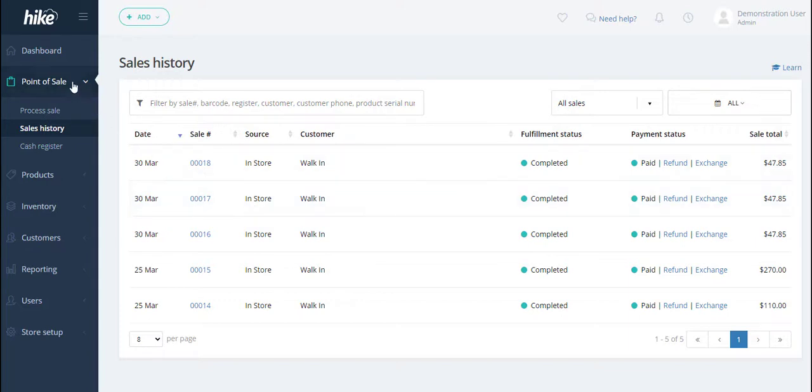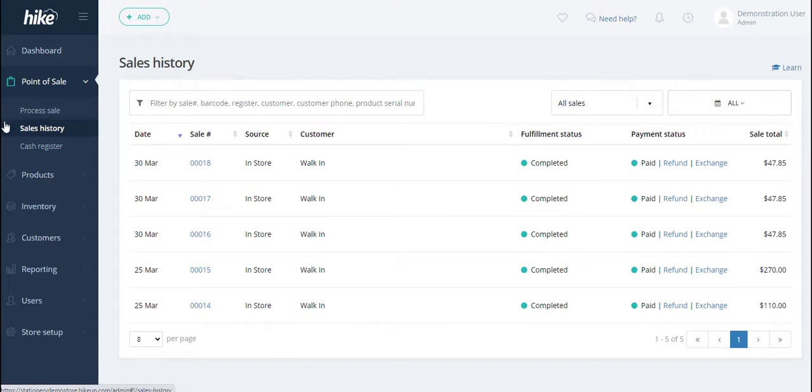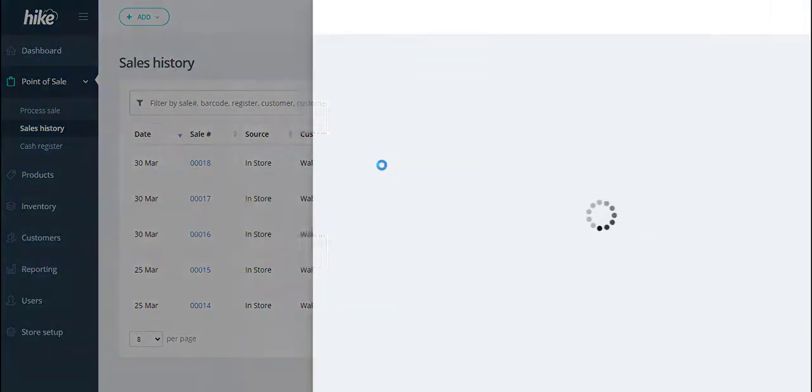To do so we go to the point of sale area of your Hike store and go to the sales history or you can process a new sale if you'd like. We can open up an existing sale that's been completed previously.